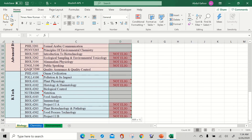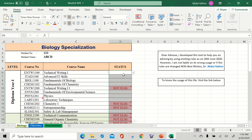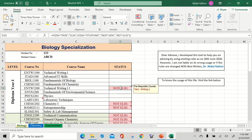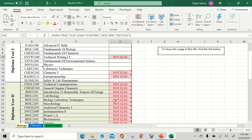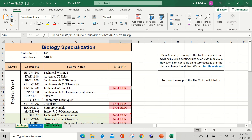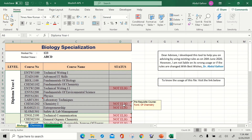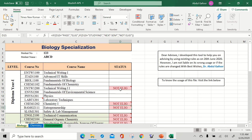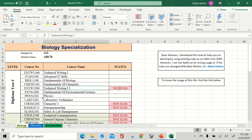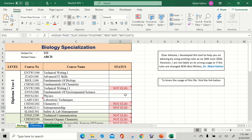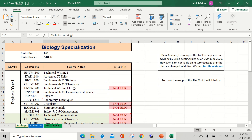We have two types of cells. Some cells are empty — white, blank cells. Whereas on some cells it is written 'not eligible.' For example, in diploma year one, out of 11 courses, three courses show 'not eligible.' Why? Because these courses have some prerequisites. For example, Technical Writing Two is not eligible until the student clears Technical Writing One.